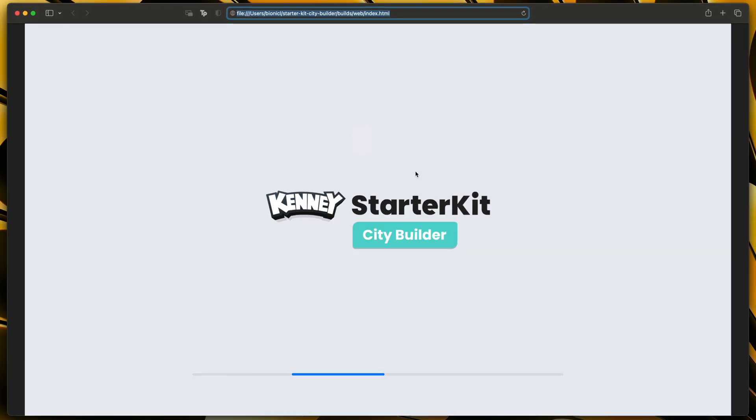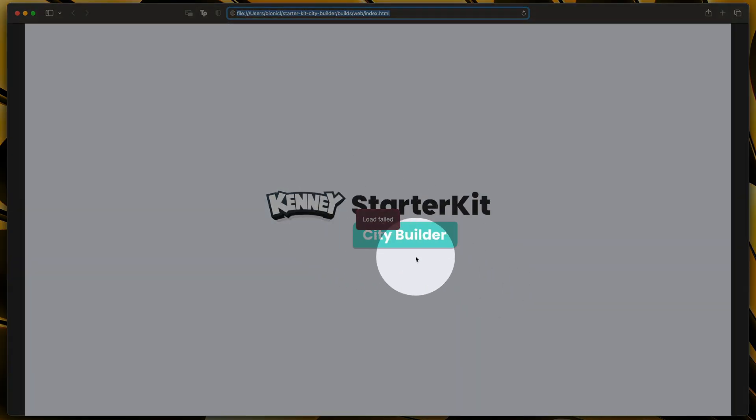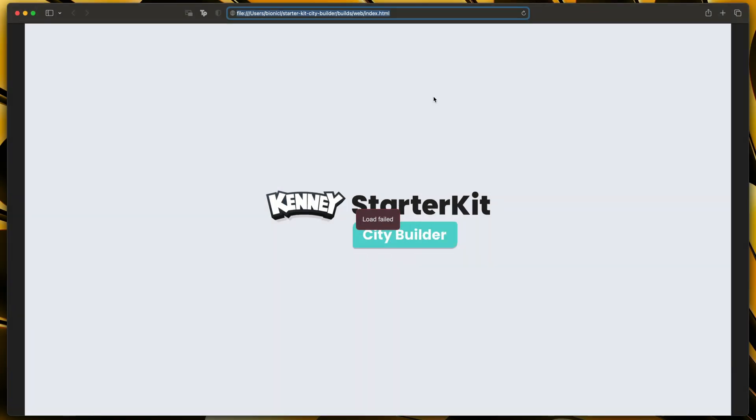Let's try it out. Here is our game and after a second of loading we get this error message load failed. Why is that?